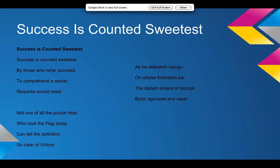Success is counted sweetest by those who ne'er succeed, to comprehend a nectar requires sorest need. Not one of all the purple host who took the flag today can tell the definition so clear of victory. As he defeated dying on whose forbidden ear, the distant strains of triumph burst agonized and clear.